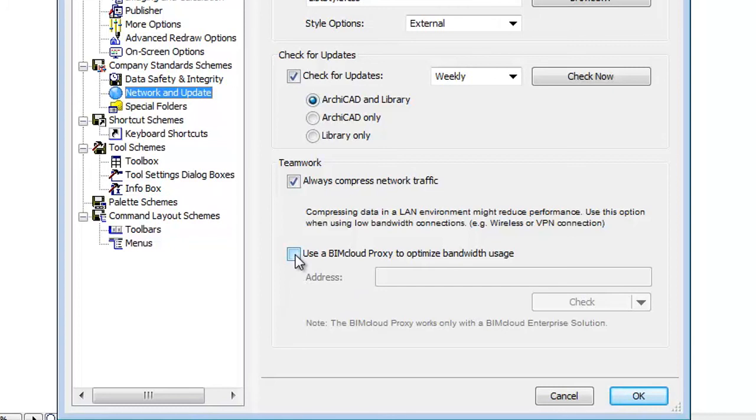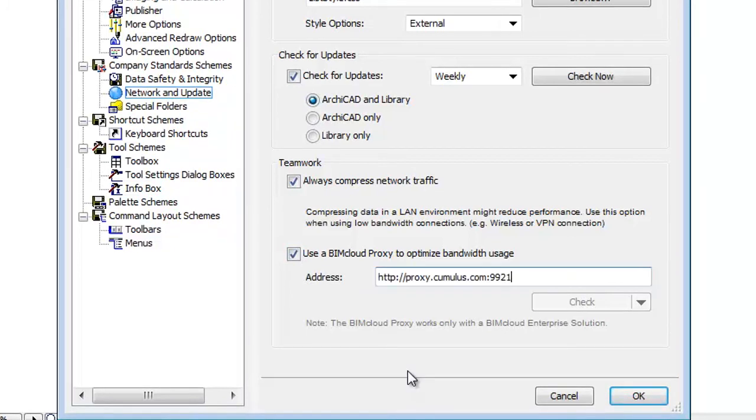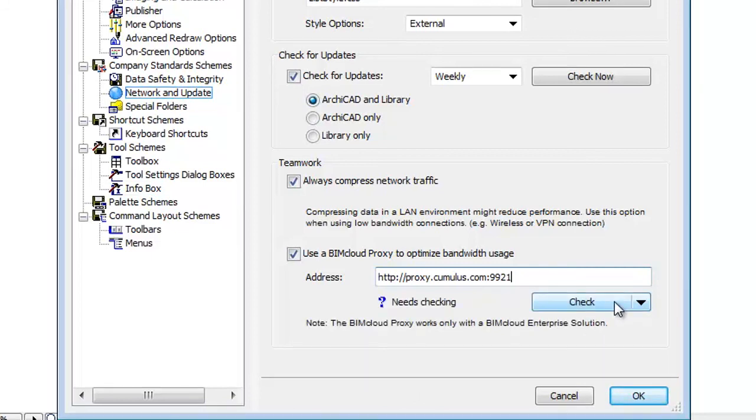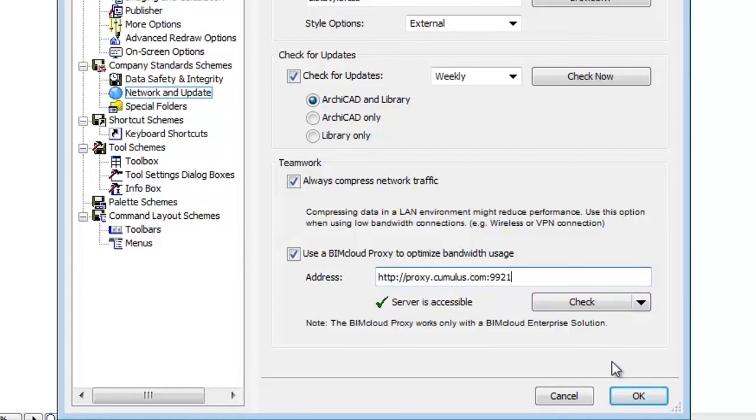Check the Use BIMcloud Proxy to Optimize Bandwidth Usage checkbox. Enter the address of the BIMcloud Proxy of your office. ArchiCAD will download data from a BIMcloud using this BIMcloud Proxy. Address format is http colon forward slash forward slash proxy dot address colon port. ArchiCAD will use the BIMcloud Proxy only for projects located on a BIMcloud.